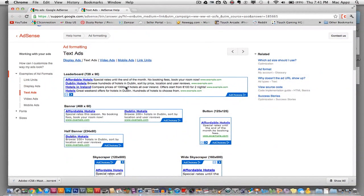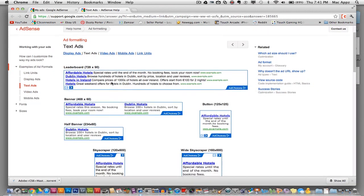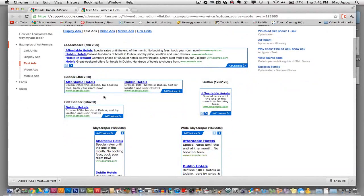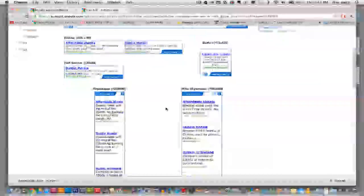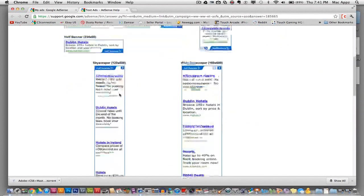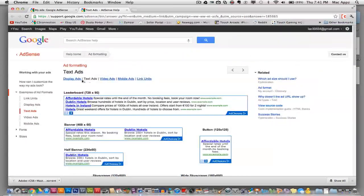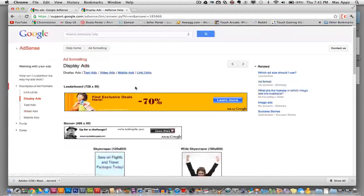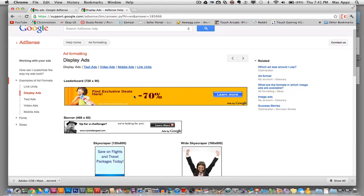So as you see here, this is a leaderboard, 728 by 90 ad. This is a banner ad, 468 by 60. You've got a half banner, a button ad, a wide skyscraper, skyscraper, and then you can go to display ads right here. So this is a 720 by 90 display ad.